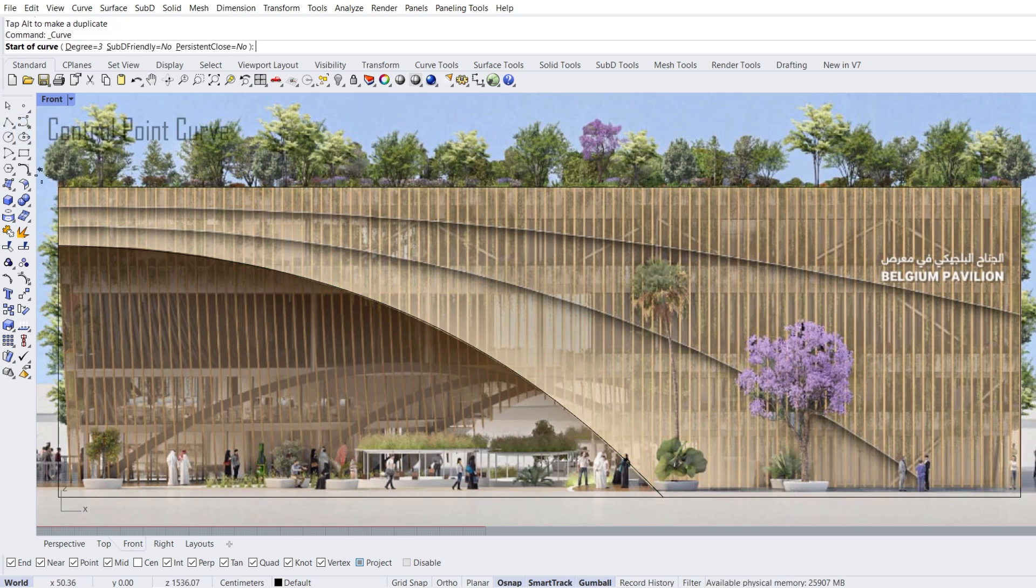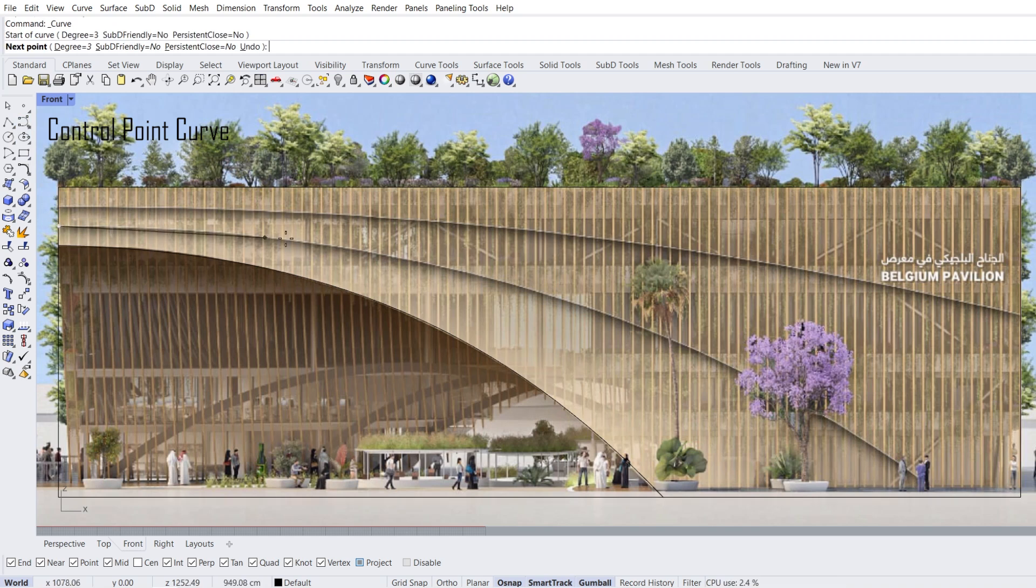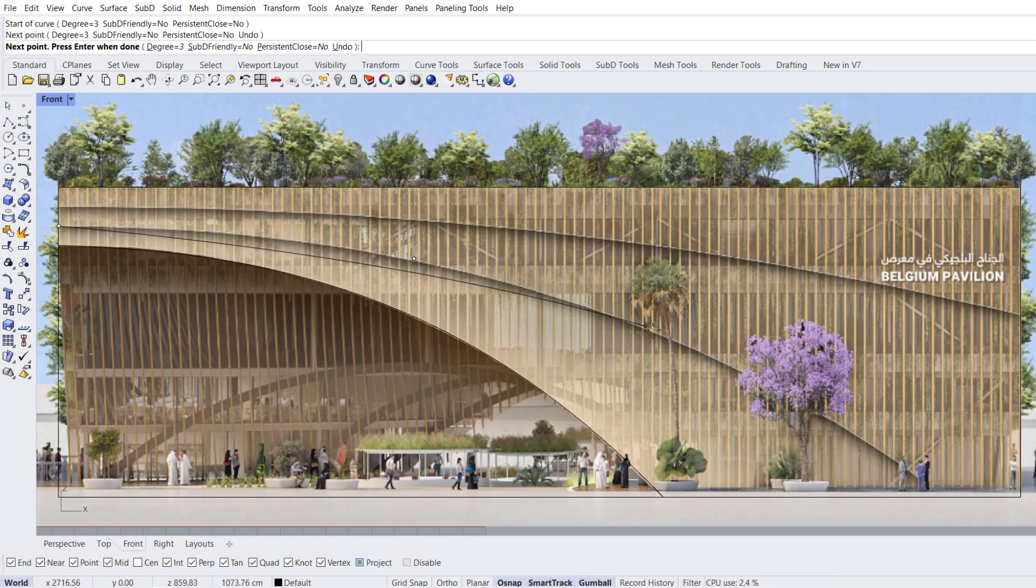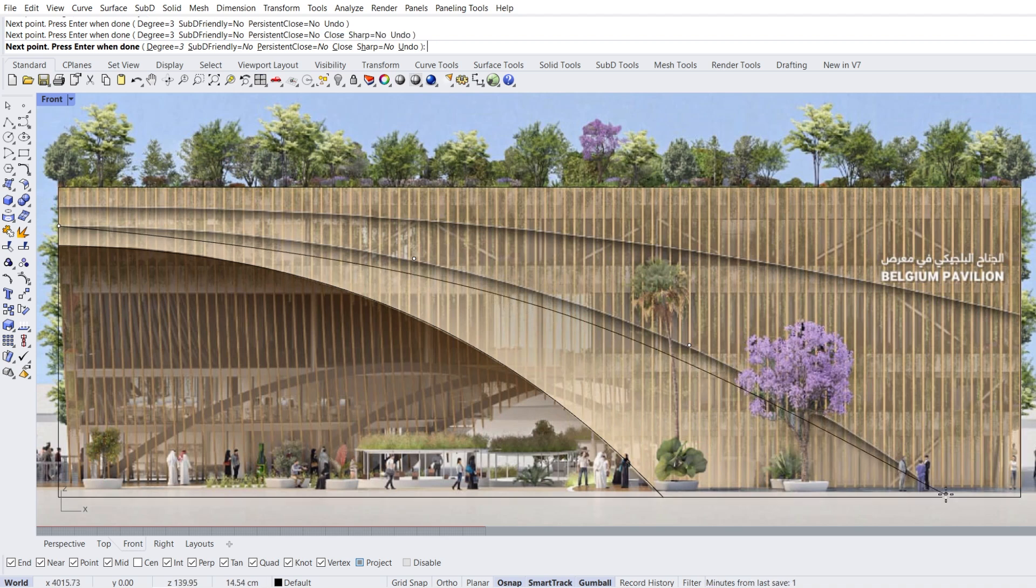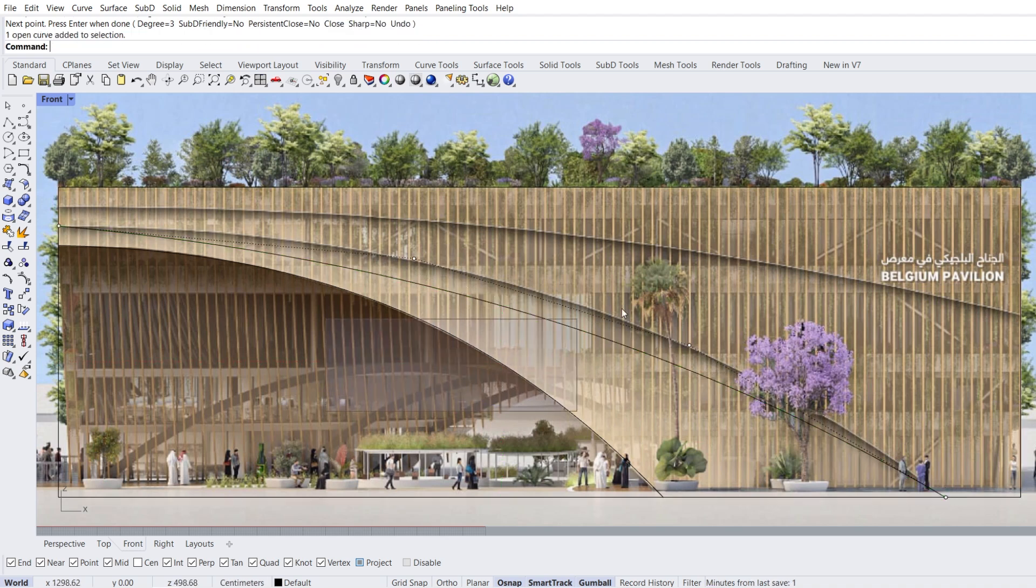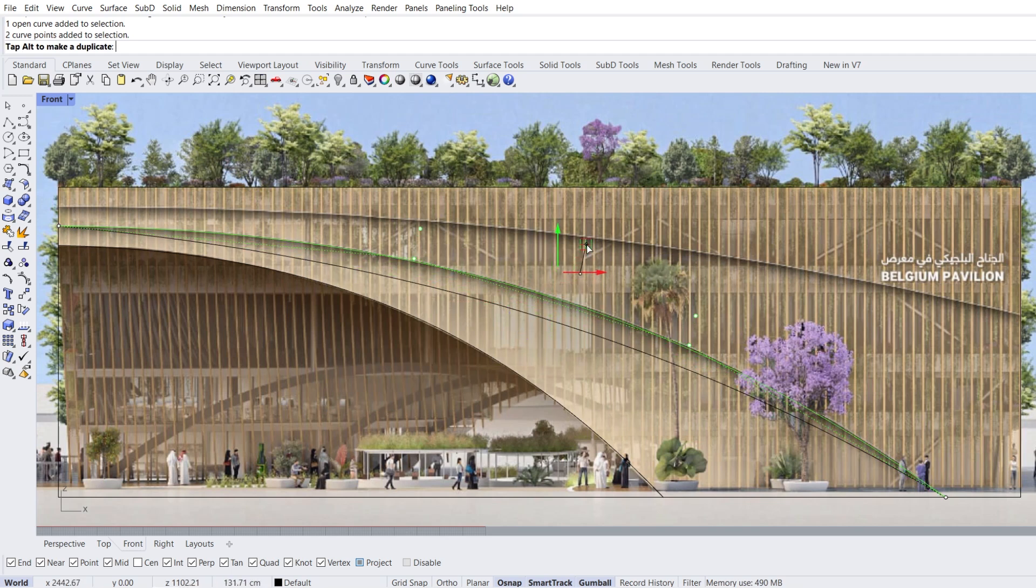Control point curve. One, two, three, four. Select curve, select two points, move.